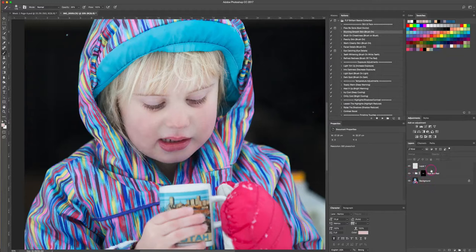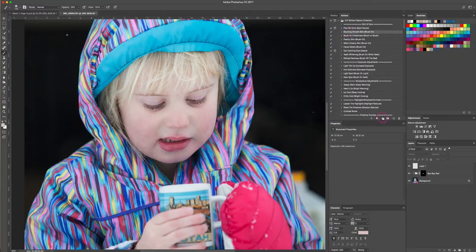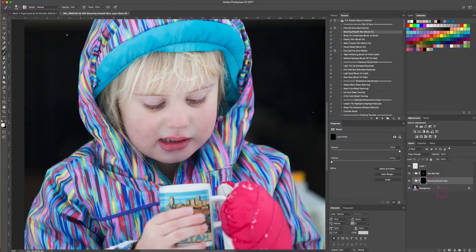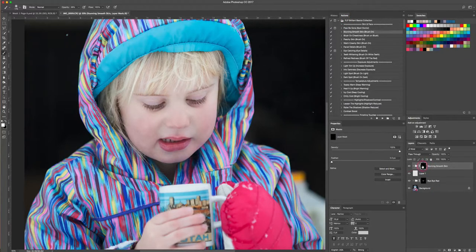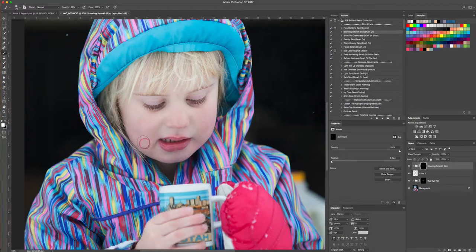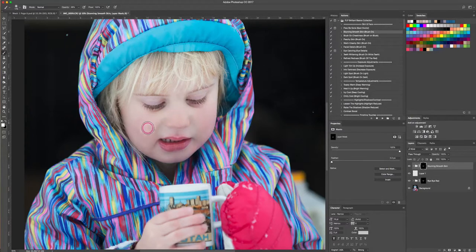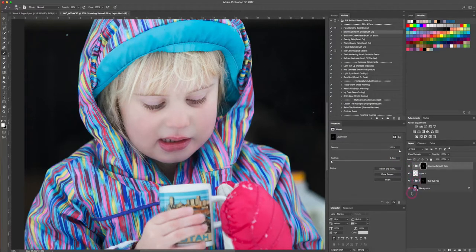And so then my final touch would be to add a smooth skin. If you have an action for it, you can run your action. I have stunning smooth skin from the brilliant basics collection that I'm just gonna run real quick here. Because my layer mask is black, I'm just gonna use a white brush, and I'm just gonna brush her smooth skin onto the photo. And that's really just helping even out some of her skin.